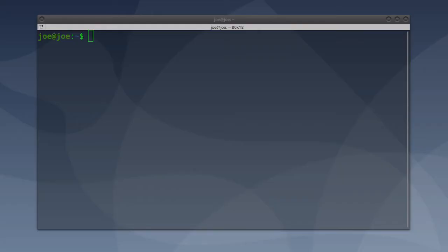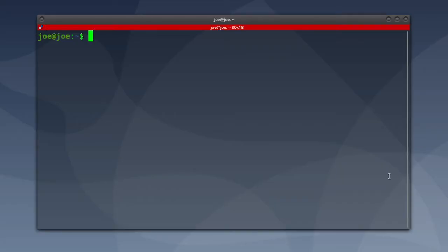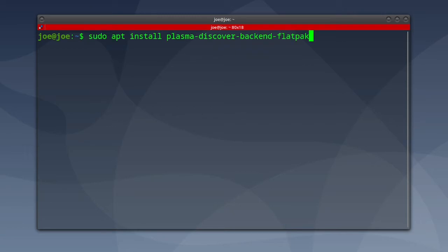This is how to install the Flatpak backend for KDE's Discover. Open a terminal and type sudo apt install plasma-discover-backend-flatpak.